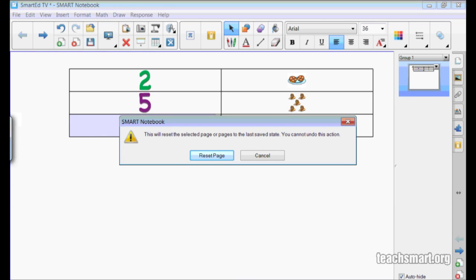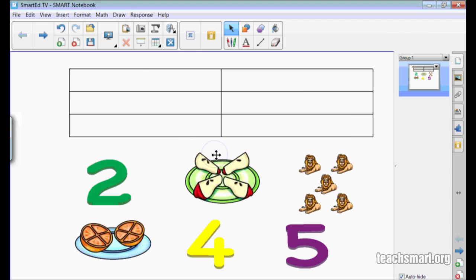The box notes that this action cannot be undone. I'll select the Reset Page button and my page is back to a starting point.